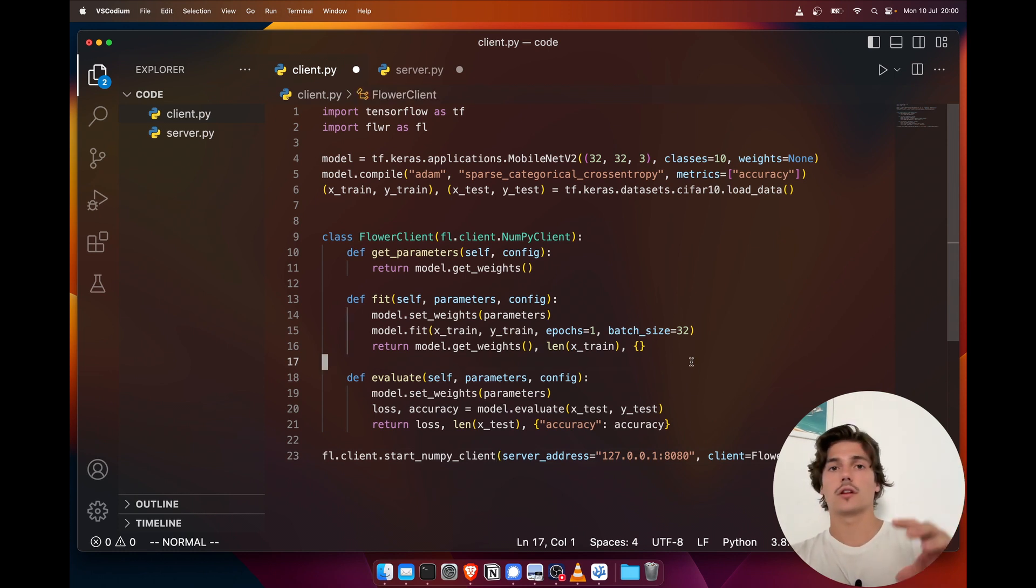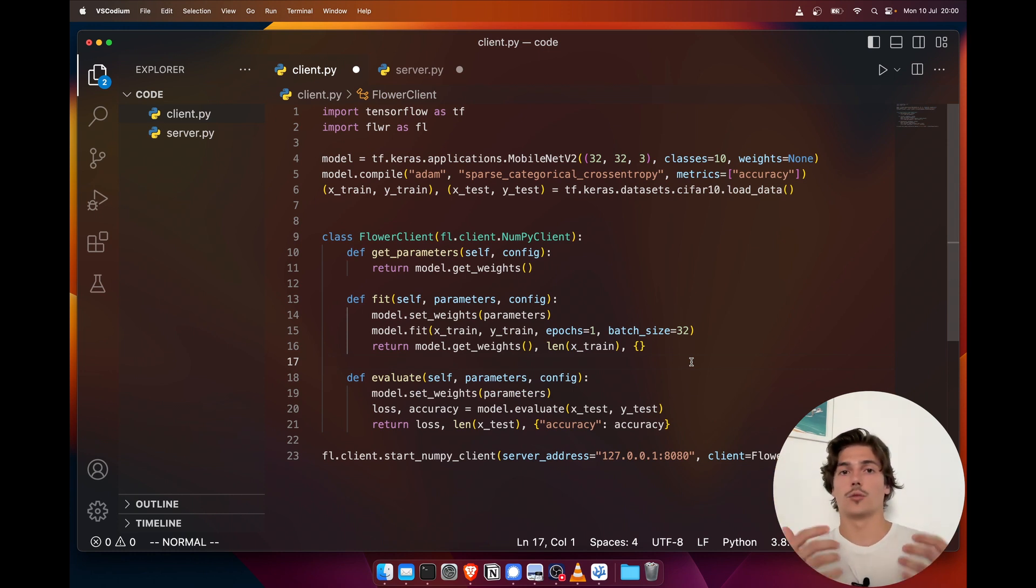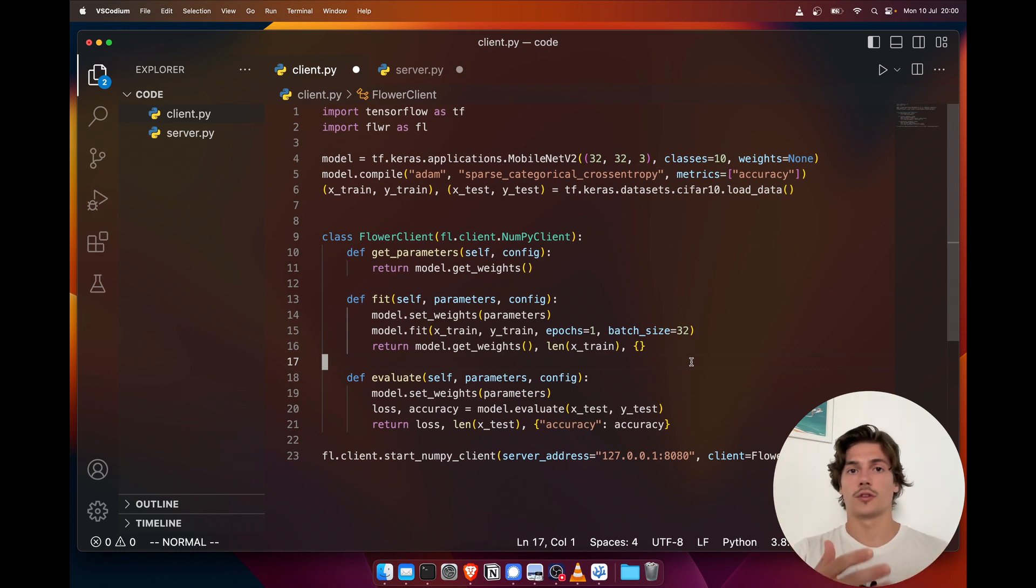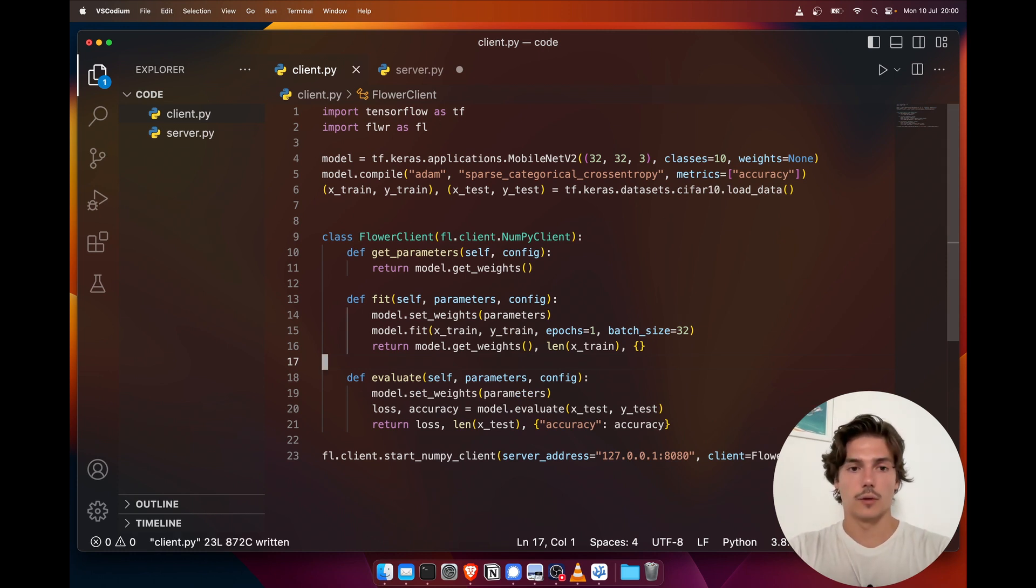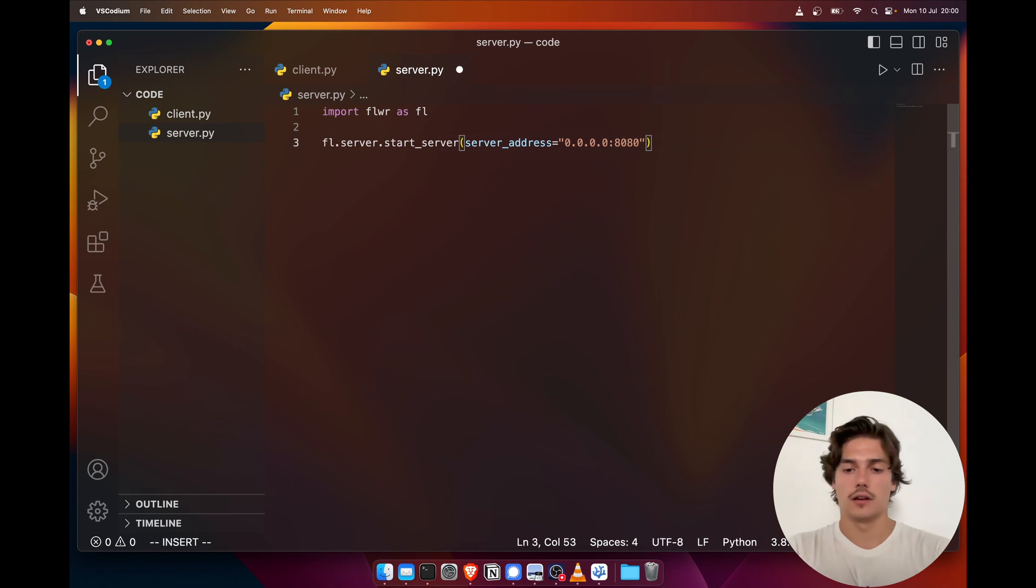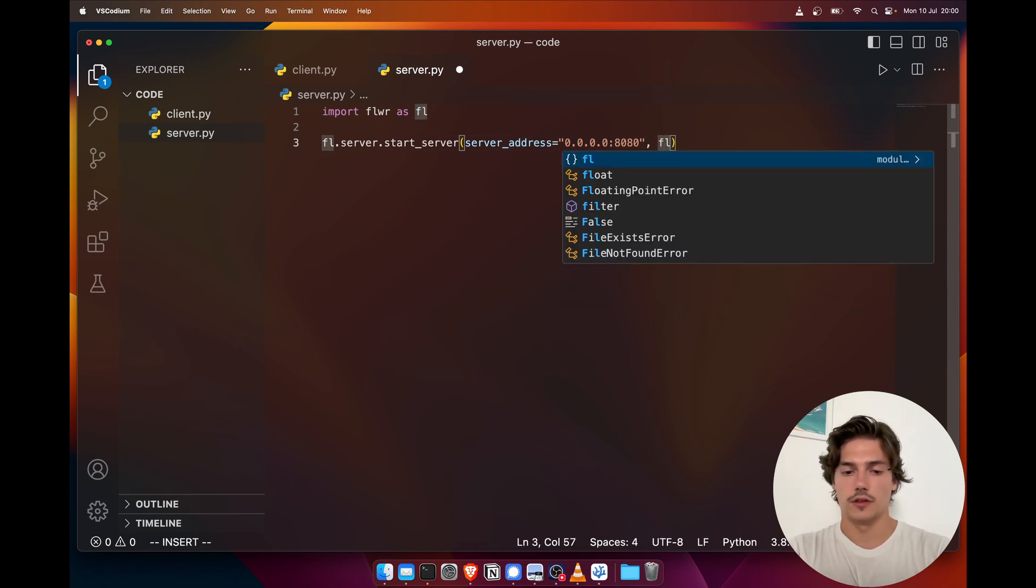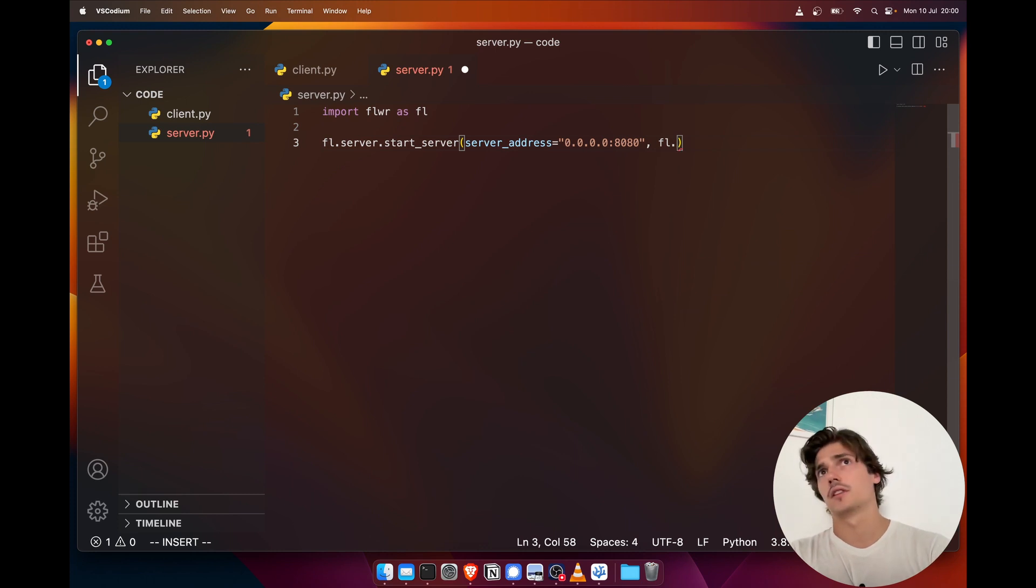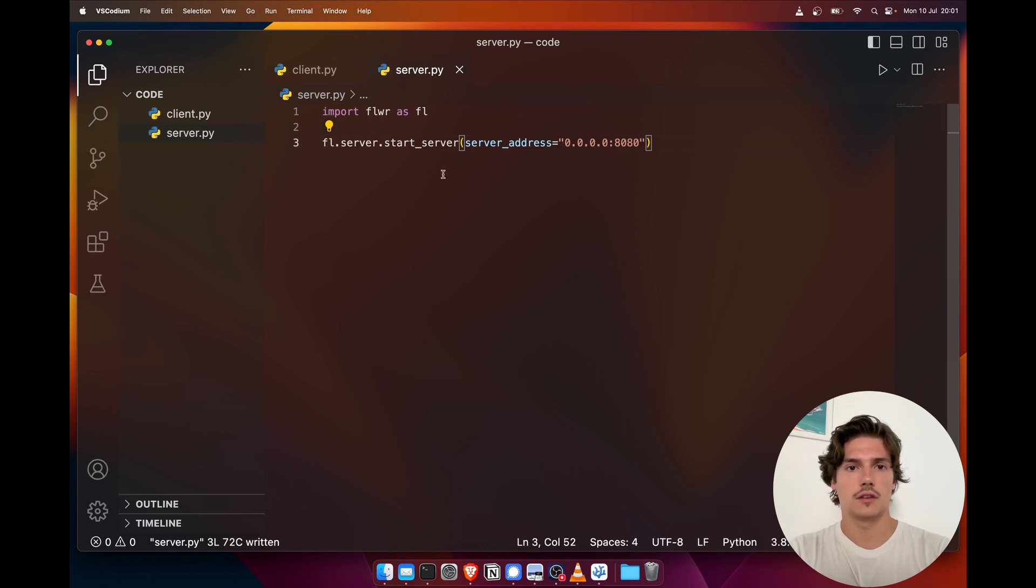But you could very easily connect from another machine from your local network or from another network if you have some way of exposing those ports to the public internet. Okay, so here we have this and then we can also pass in a config. If we don't, it's just going to be the standard config which I believe is three rounds. We can try without the config just to make it extra simple.